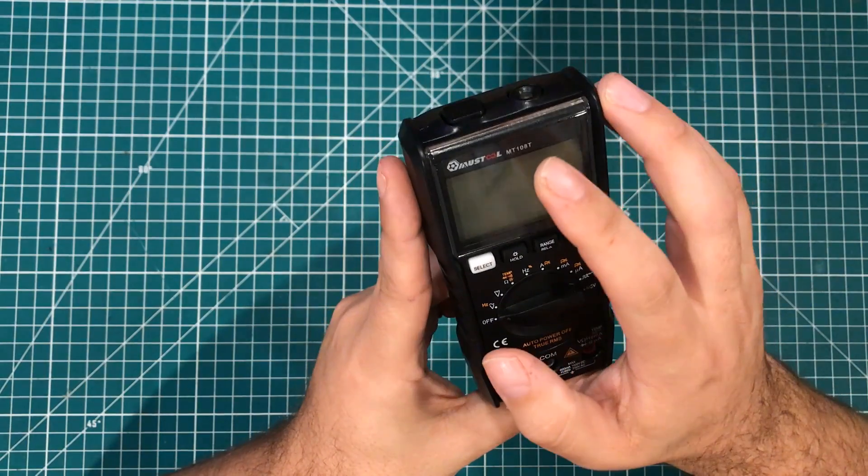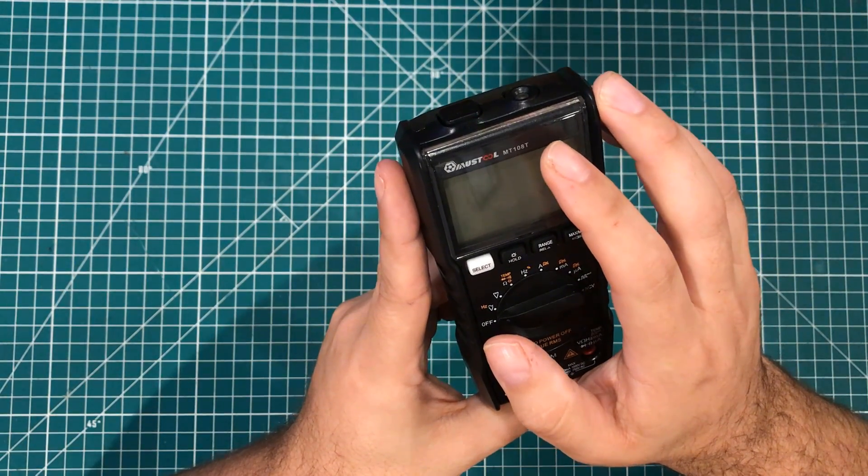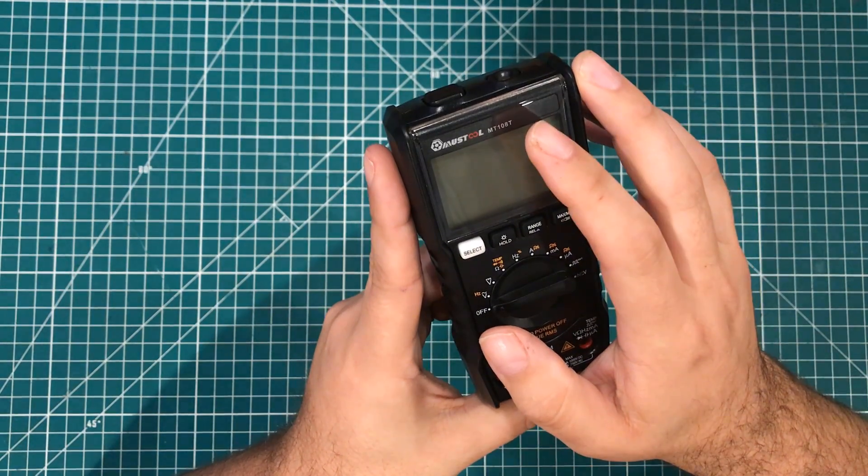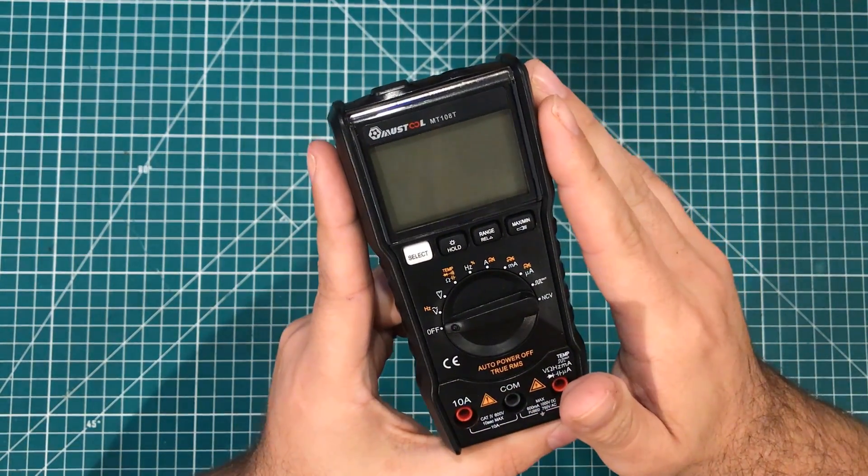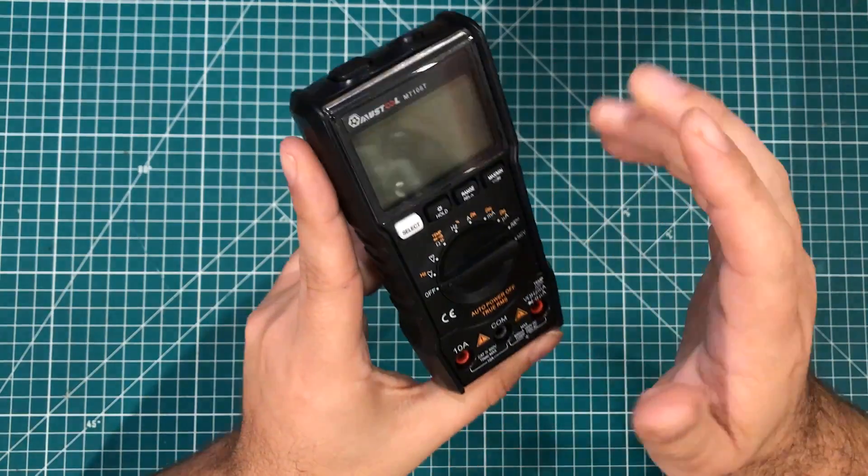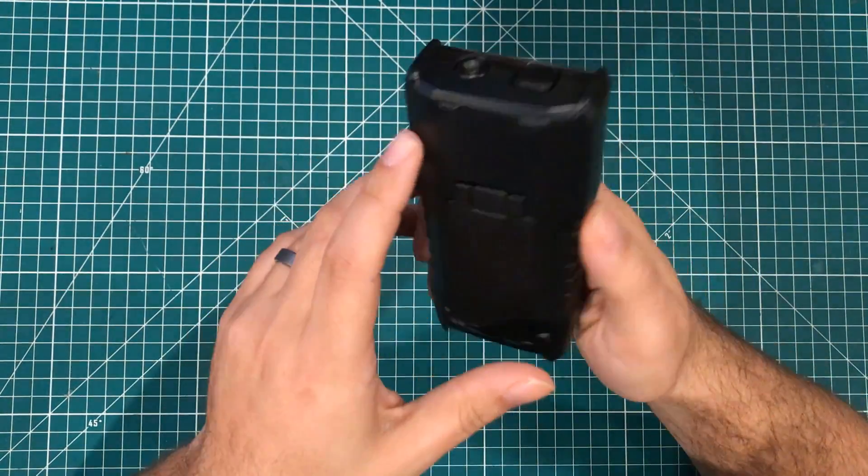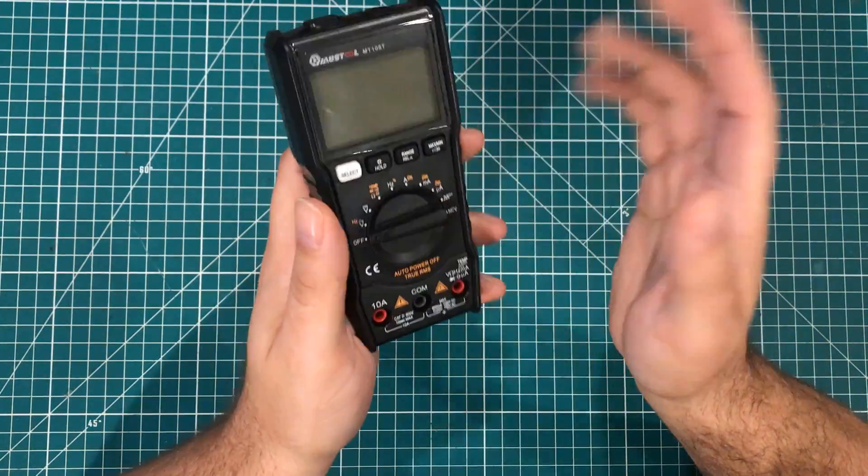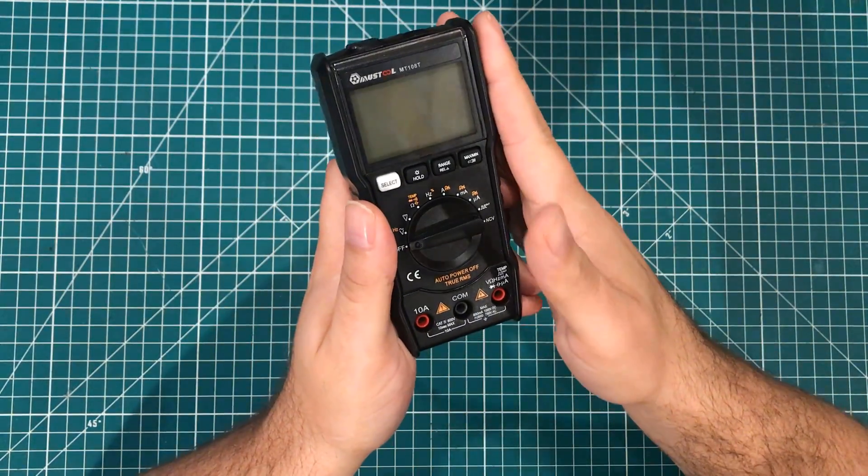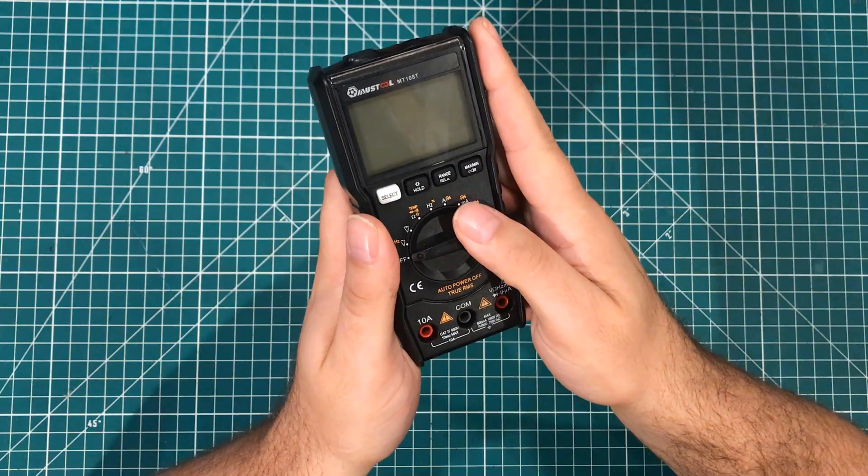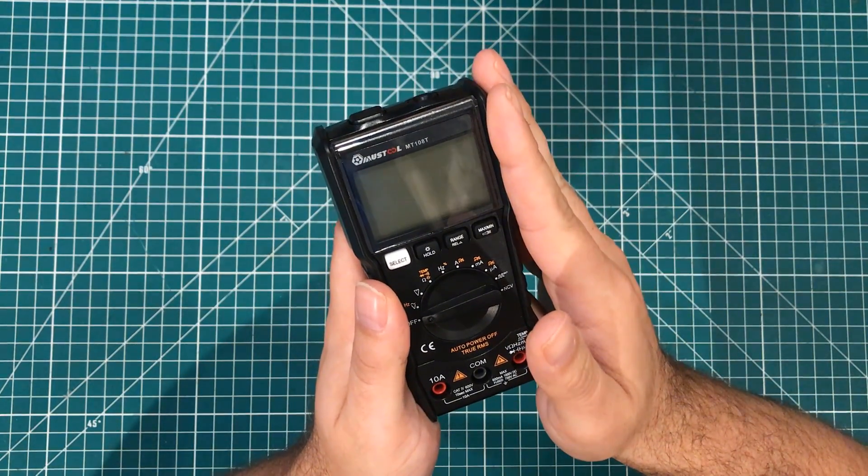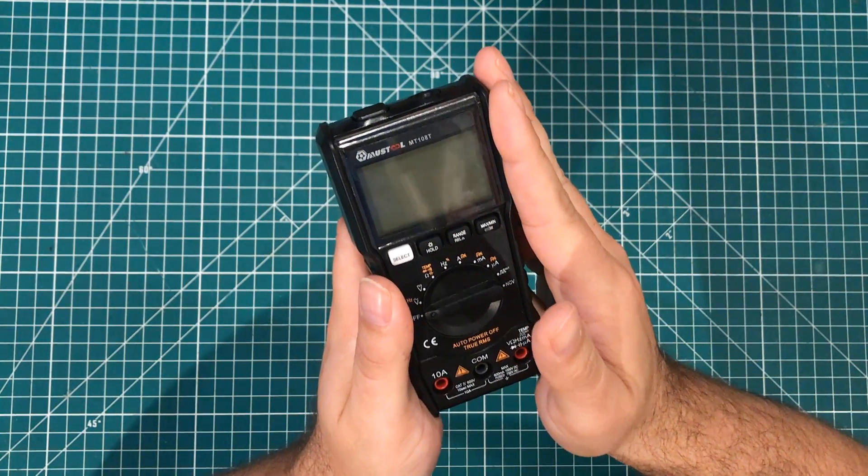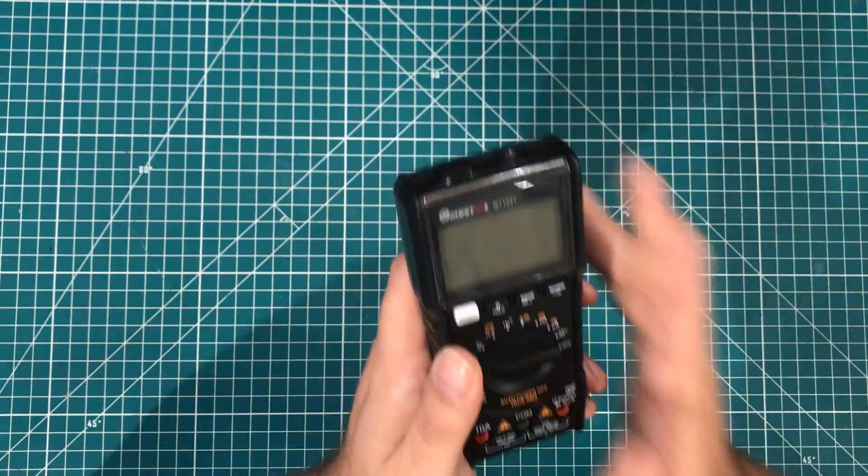This is the Mustool MT108T. I didn't really think much about it, wasn't something I coveted or anything, but I was actually in the market for a meter. Let me explain.